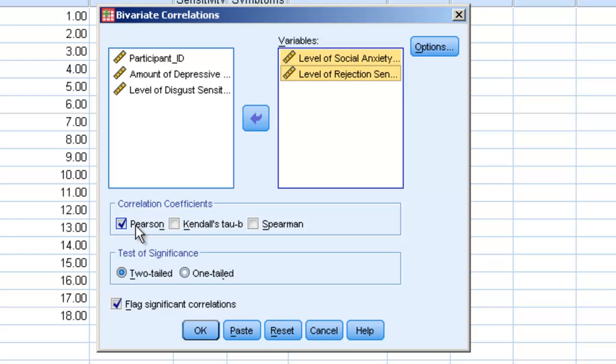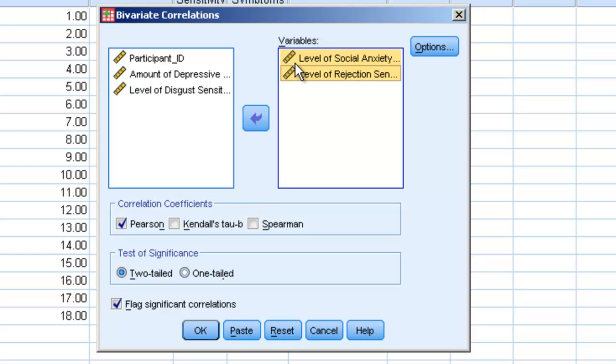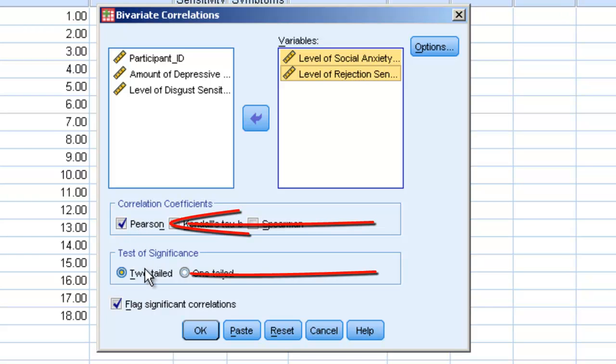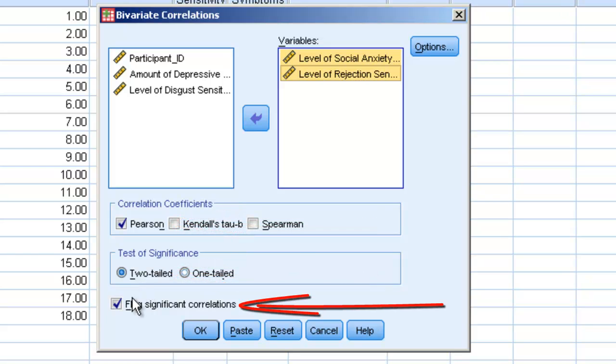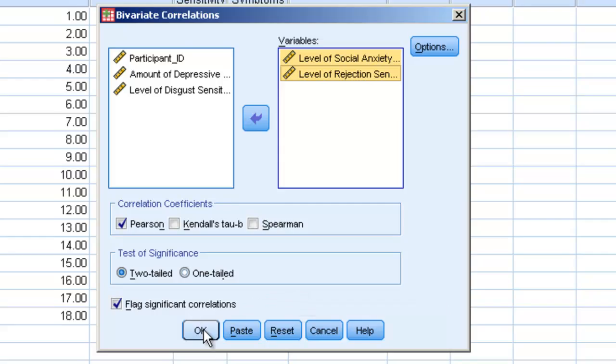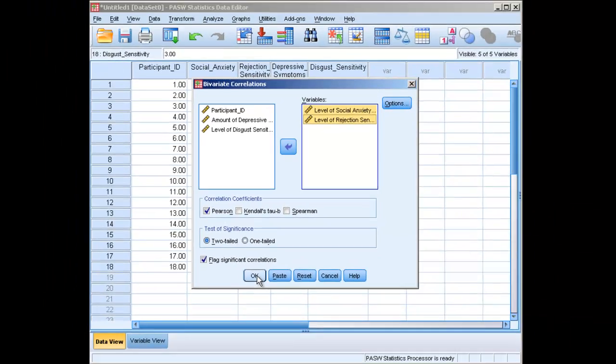We will leave Pearson Correlation clicked, and we'll leave Two-Tailed clicked. And we'll also leave this clicked. So essentially, all we need to do is move those variables over. The Pearson Correlation is the most common kind of correlation. We want to run a two-tailed test, meaning we're checking both to see if it's a positive or a negative correlation. And this simply means that it's going to let us know if something is significant or not, so we don't have to look for it on our own. We can then hit OK.